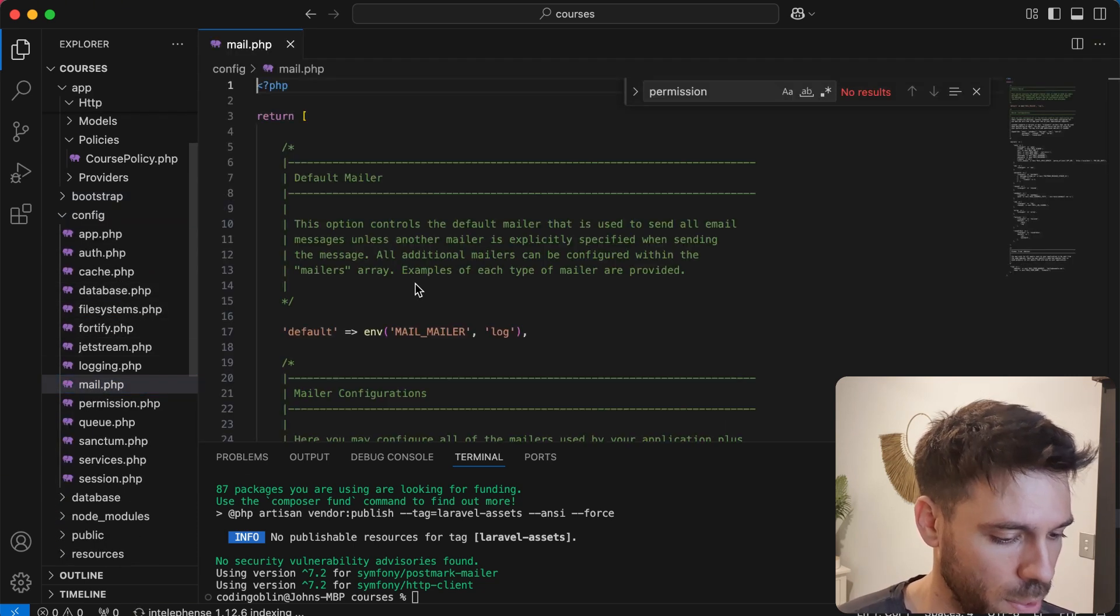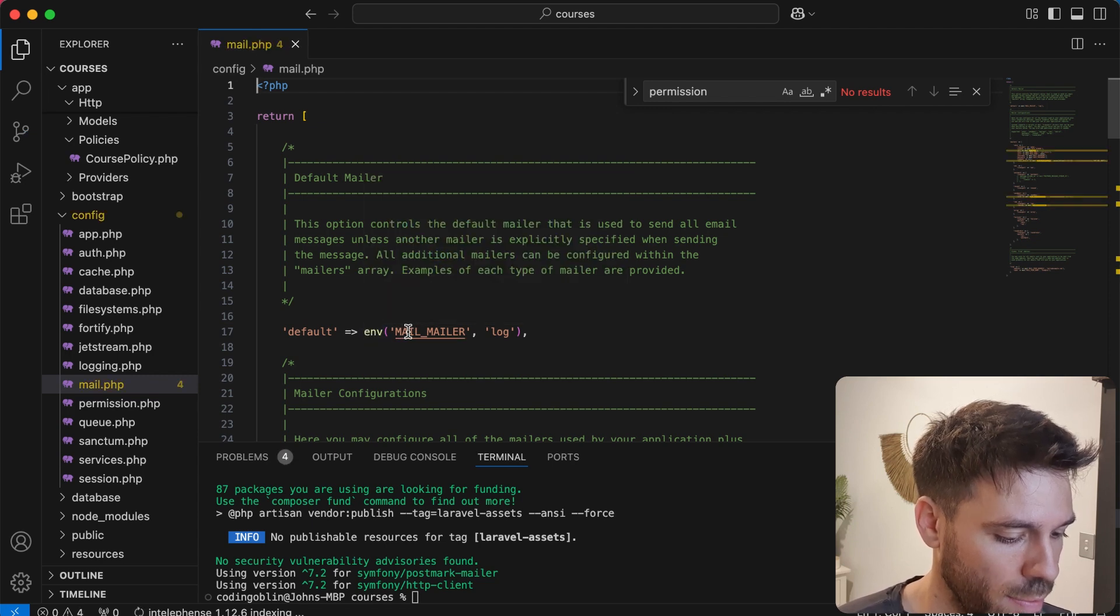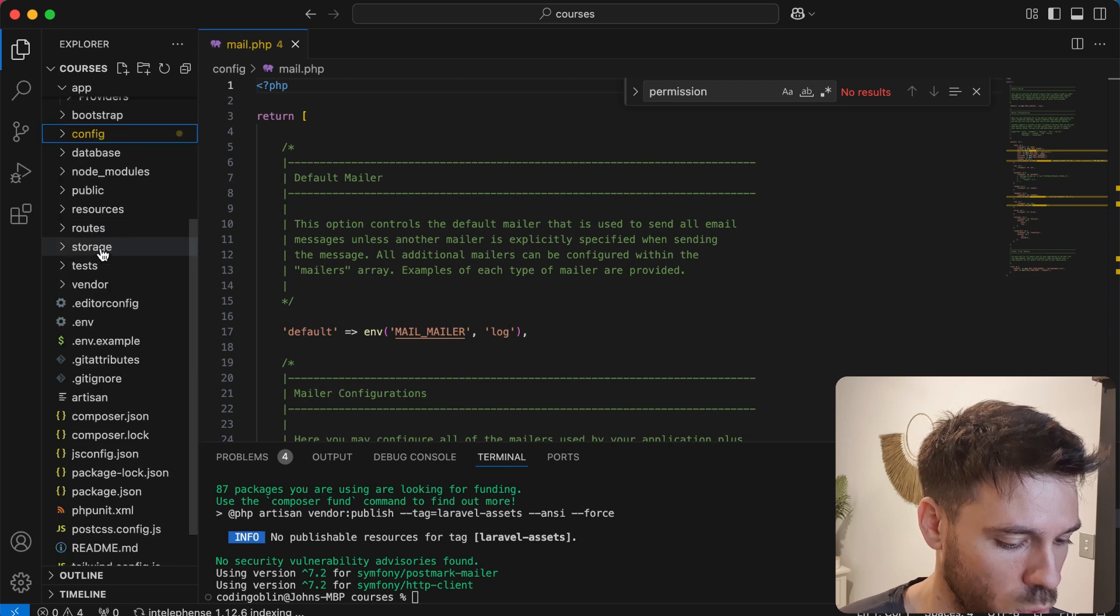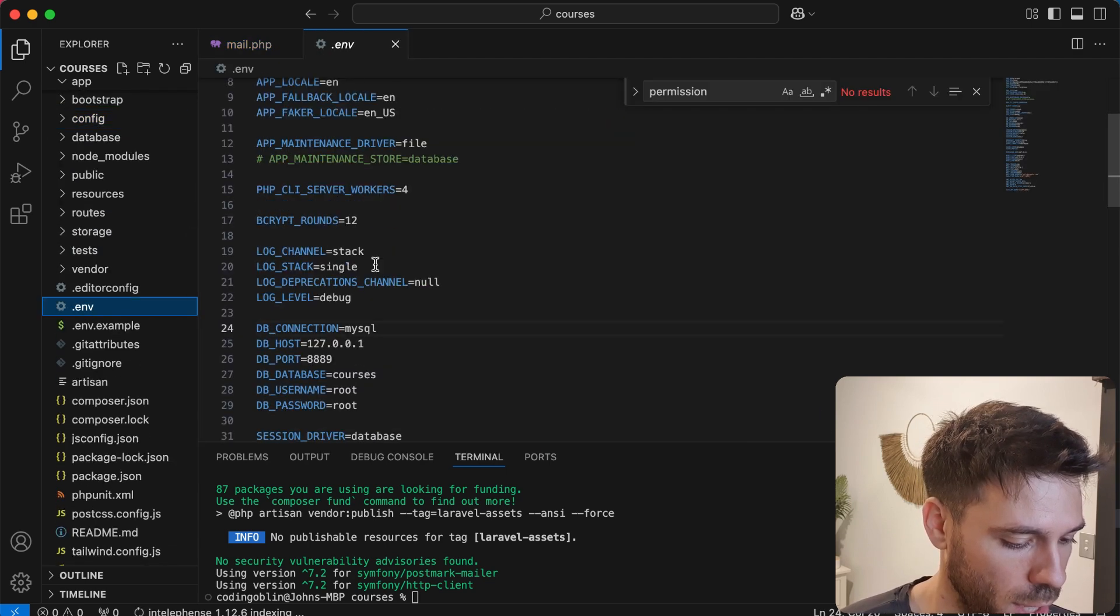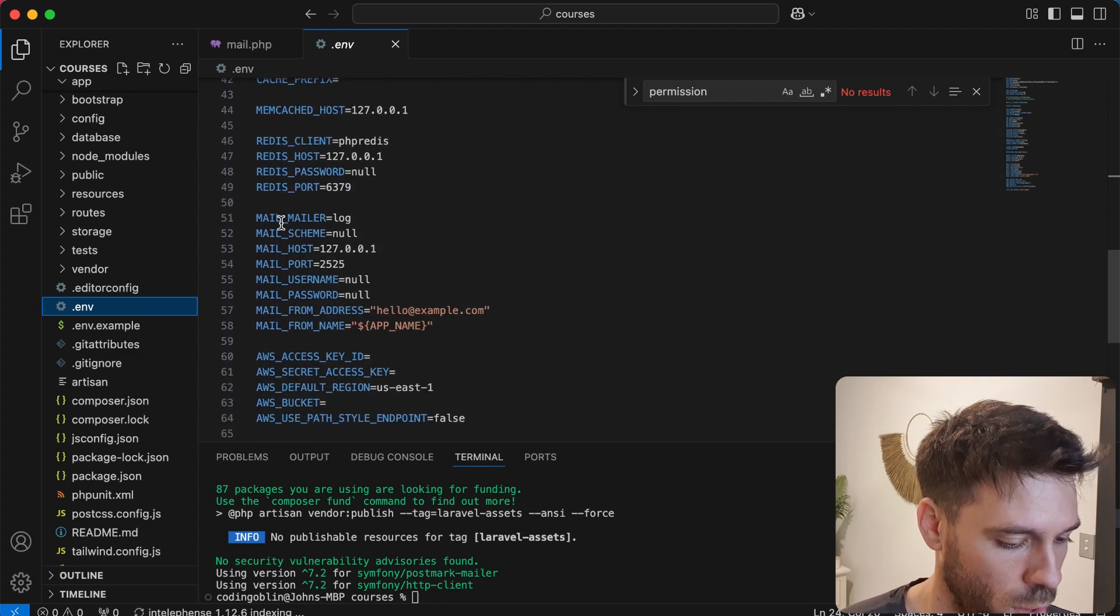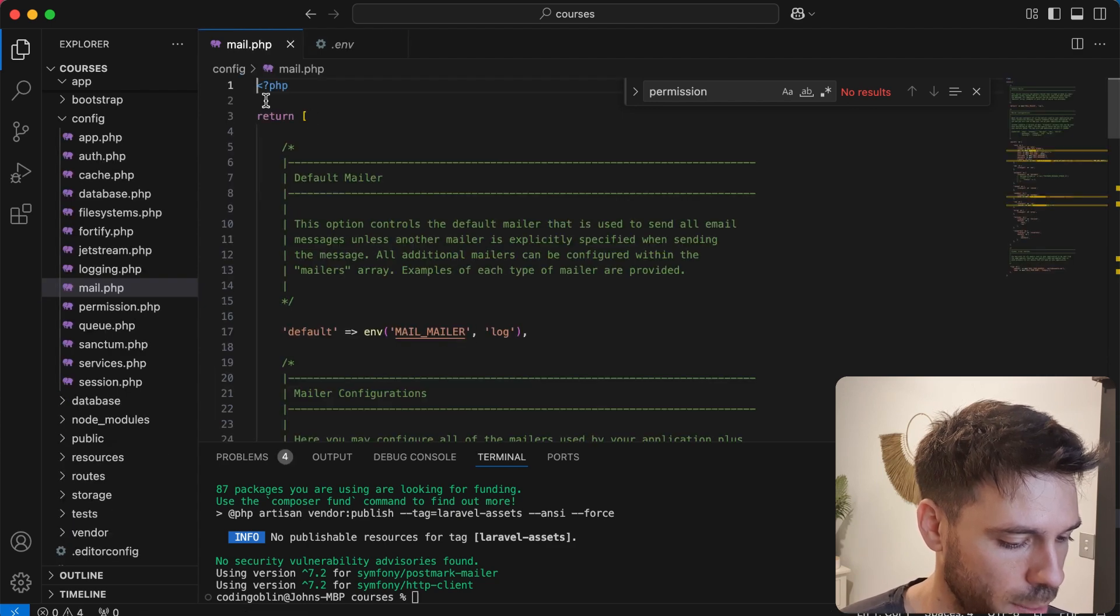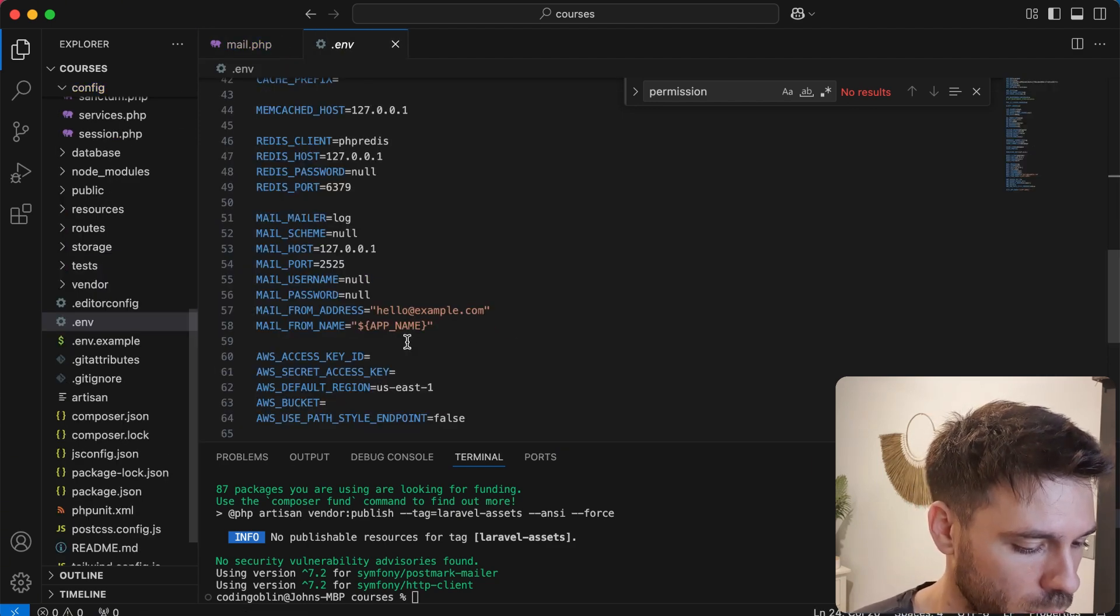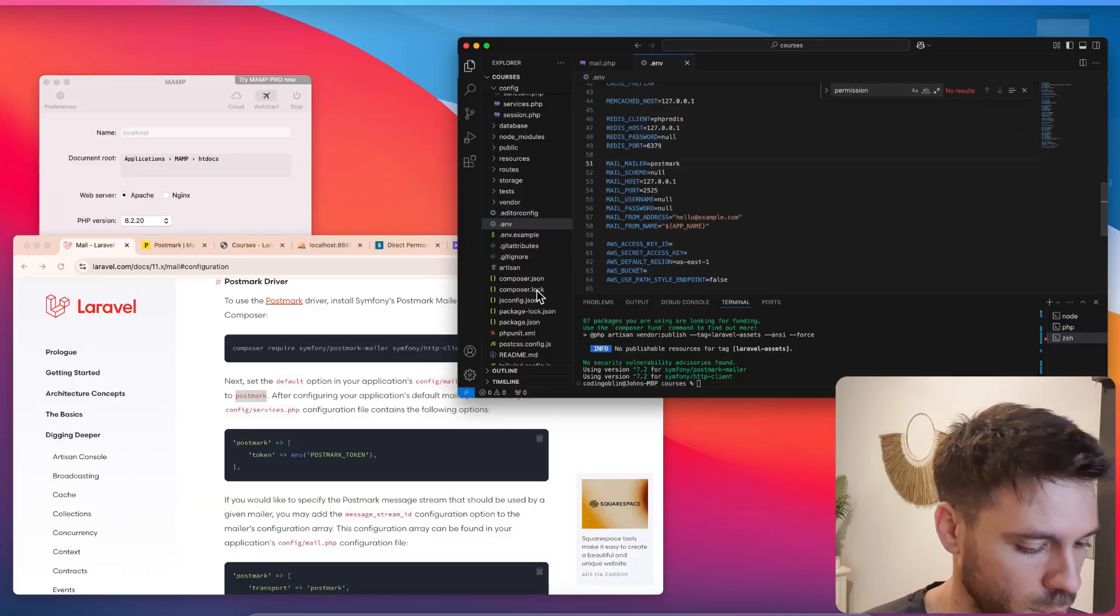And we're looking for something that says default. So they've actually got it as an environment variable. So we will do that too. So let's go to our dot env file and have a look at where it says mail. So mail underscore mailer. That's the right one. So we're going to set that to Postmark. Save that.